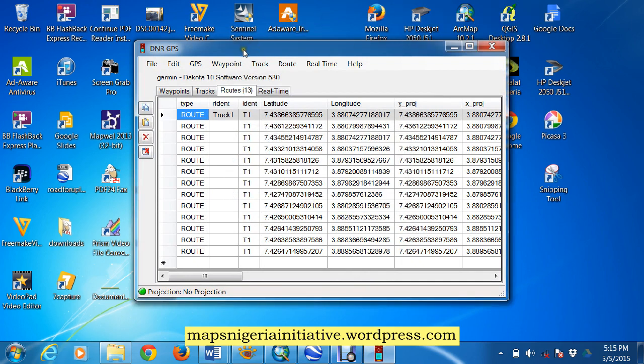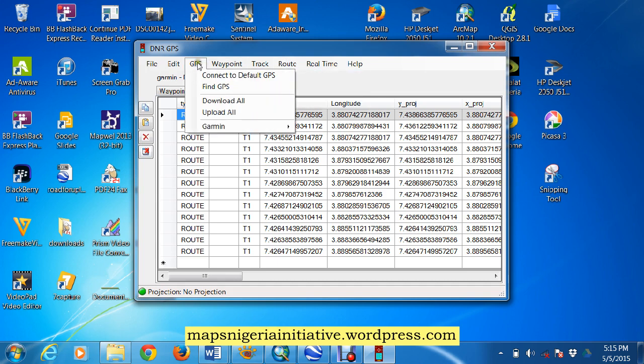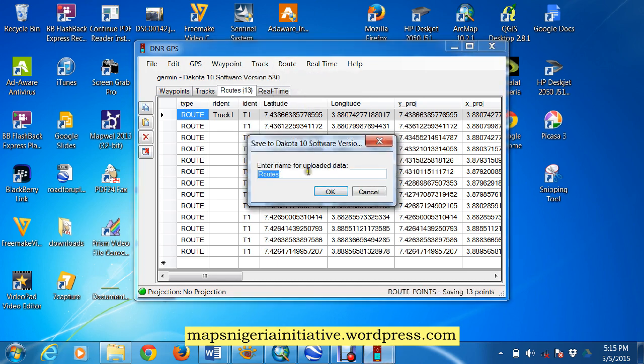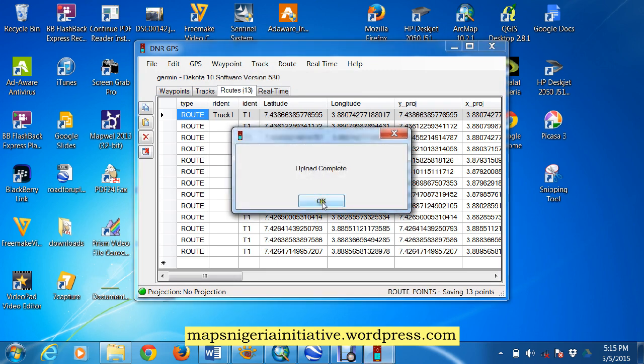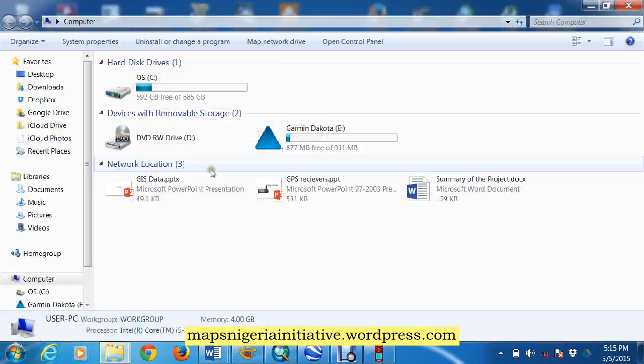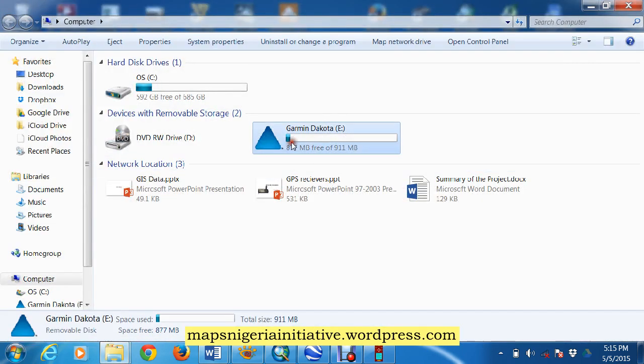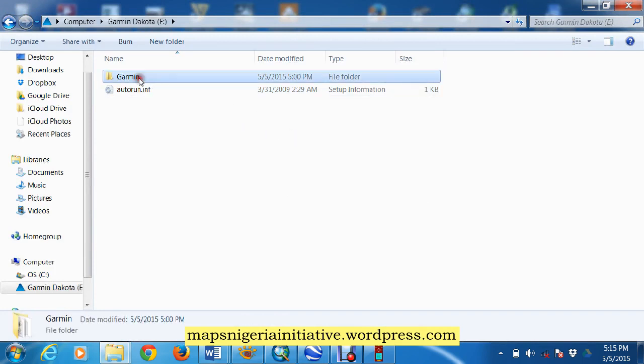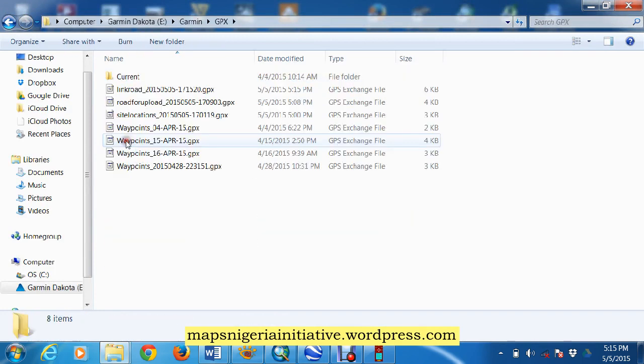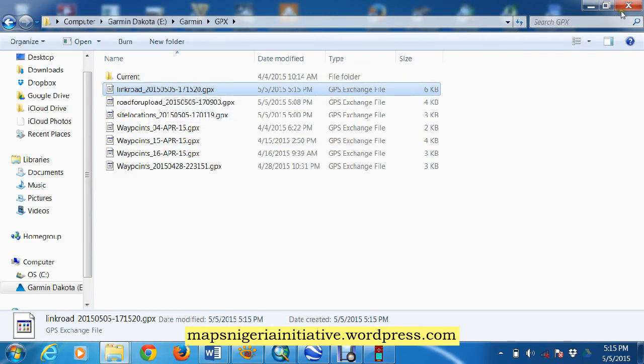Basically the next thing we'll do is come here and upload to our GPS, make sure your GPX is connected, come here to upload, we'll call it link road. Okay, it says upload complete, let's go for a quick fact check. Garmin drive, Garmin folder, GPX folder, and that's link road there, perfect.